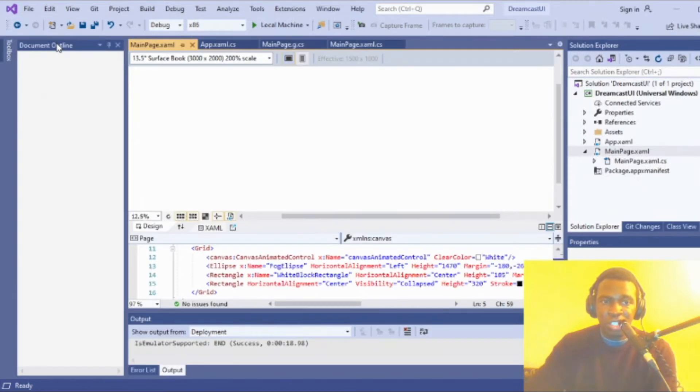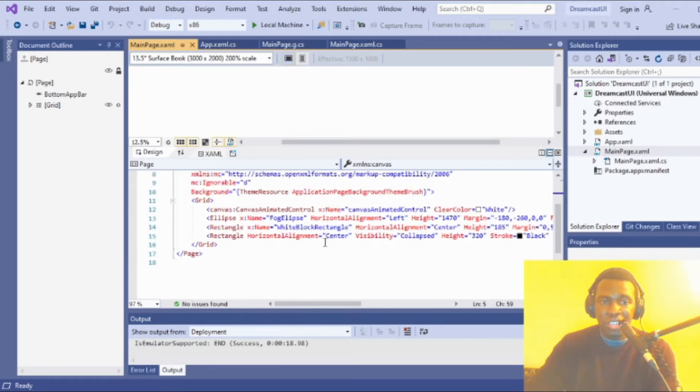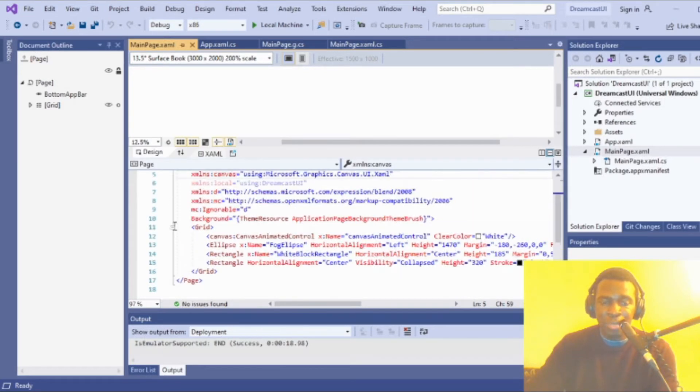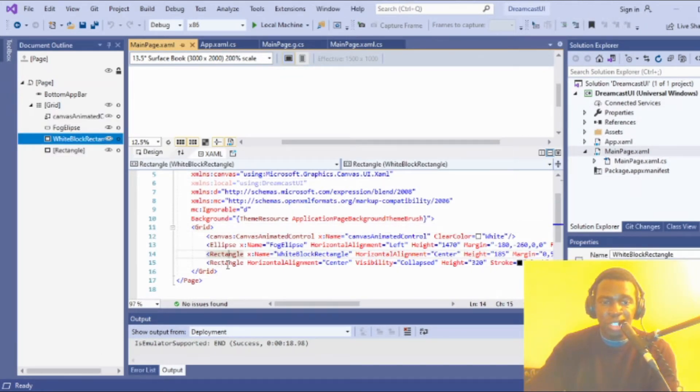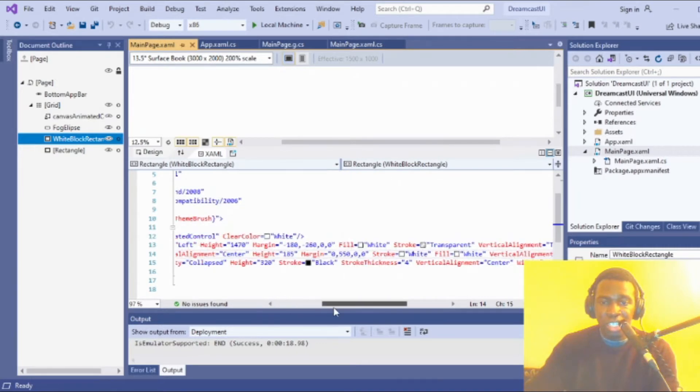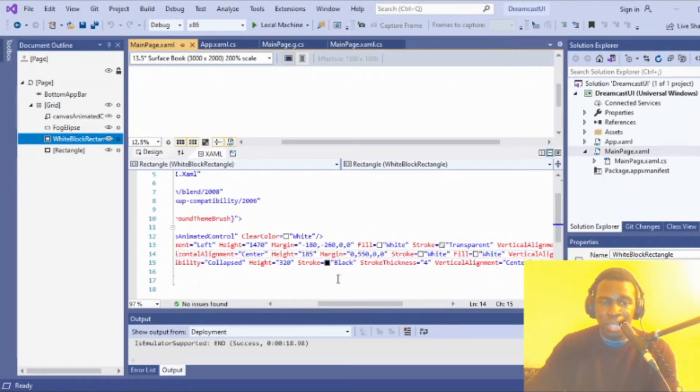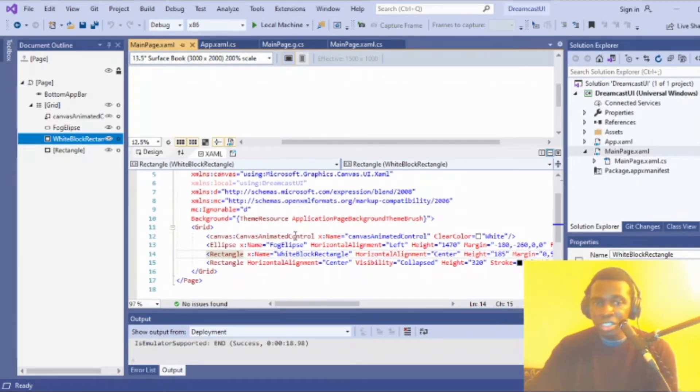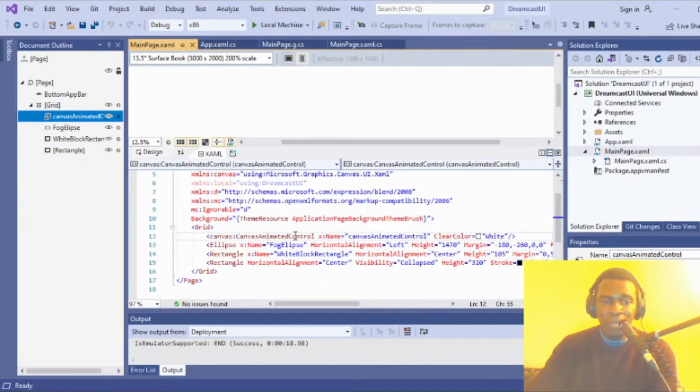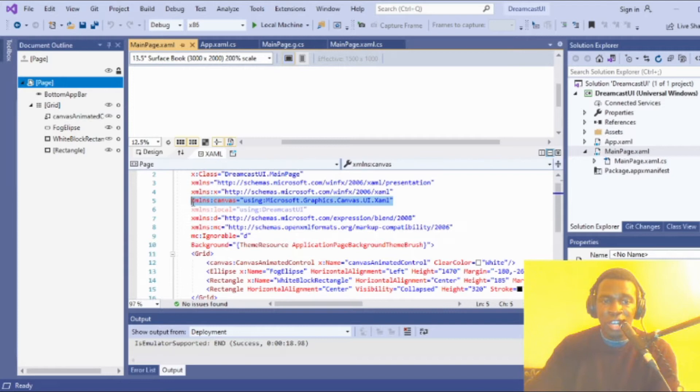I think a good place to start is the XAML. The XAML is quite minimalistic—just the grid, two rectangles for animation, and my canvas animated control instantiated here. You'll need to include the namespace, which is xmlns:canvas, and reference it here for this to work.